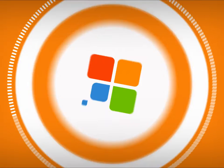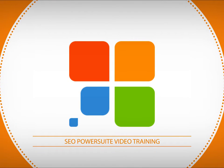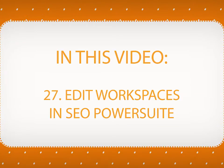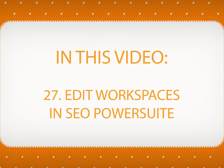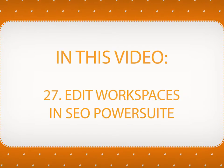Hi there and welcome to SEO PowerSuite video training series. In this video, you will learn how to create, edit and customize your workspaces in SEO PowerSuite tools.